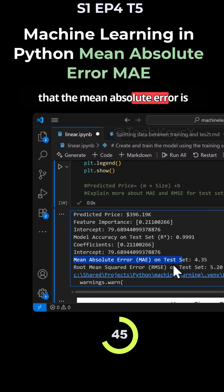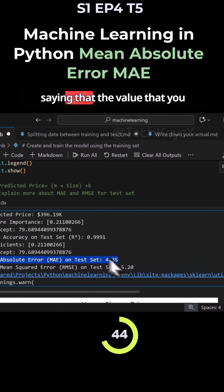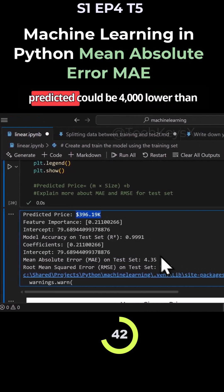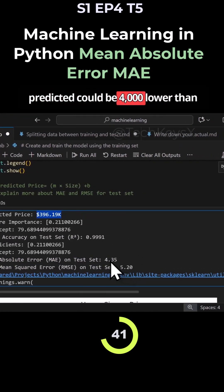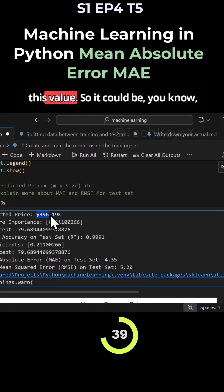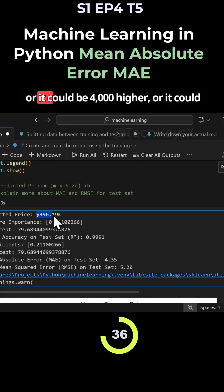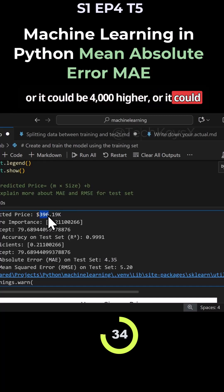It could be the actual value could be $392,000 or it could be $4,000 higher or it could be $400,000 and so on.